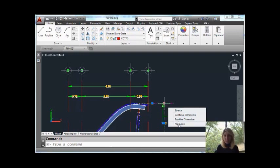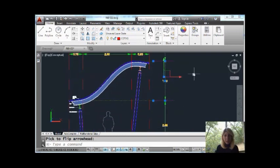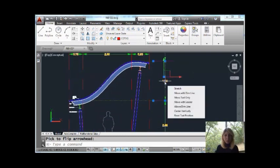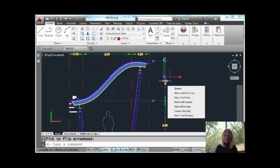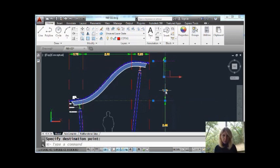Let's try flipping that arrow. Easy, piece of cake. You'll also find if you hover over the dimension text, you have all kinds of things you can do. I can say move the text only. I'm sure you've had situations where you just wanted to do that and make it nice and easy.